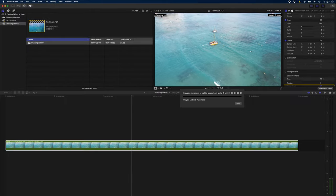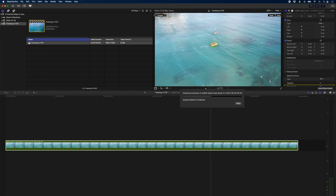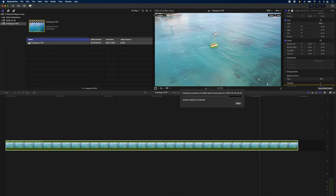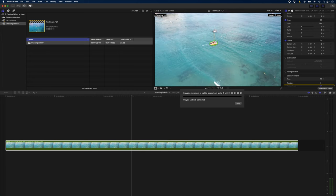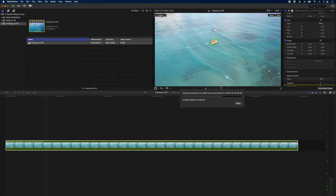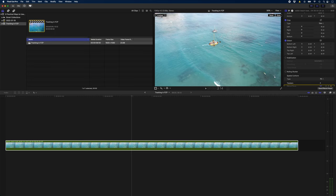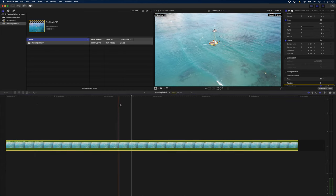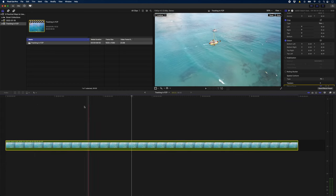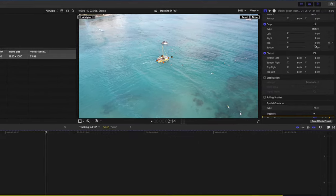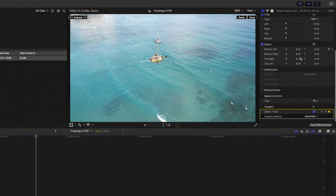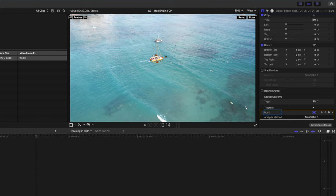So I'll click analyze and this is Final Cut doing the track in real time. As you can see it's super fast. It's a lot faster than some of the third-party trackers I've used and just like that it's done. If I scrub through here you can see it did a pretty good job of tracking that boat. One thing I like to do to stay organized is to come over to this track, double click it and just rename it boat.